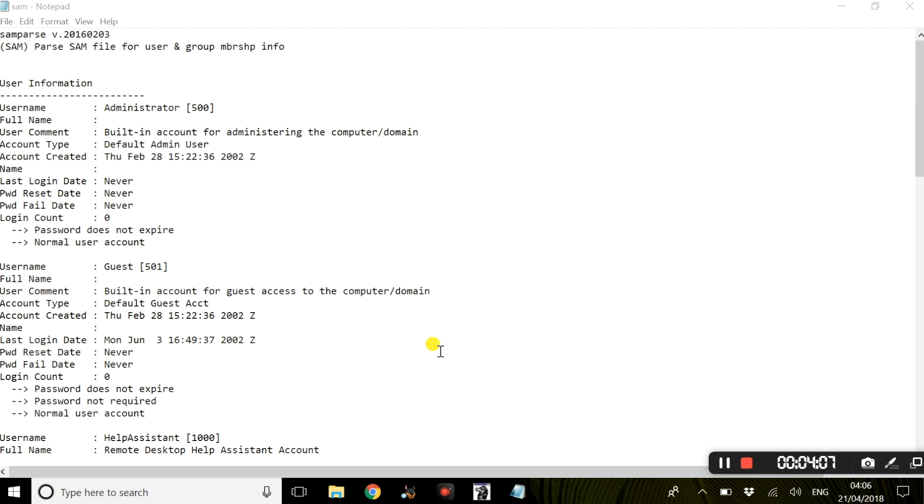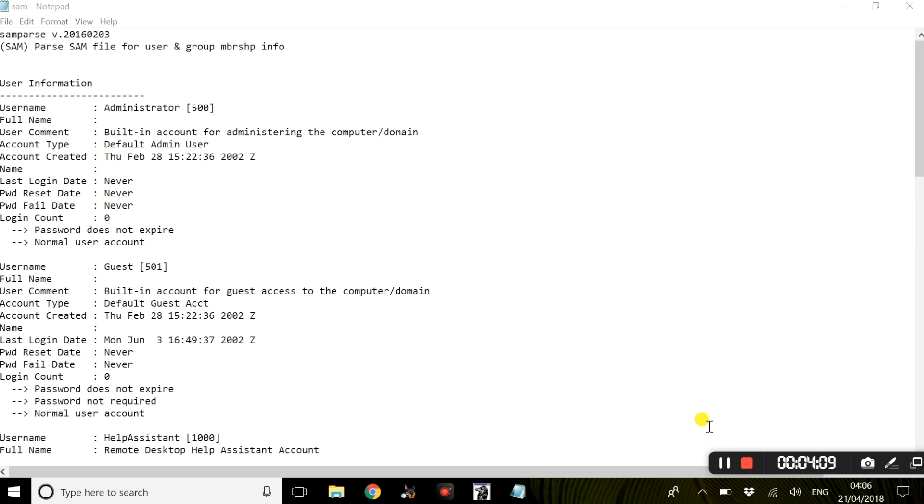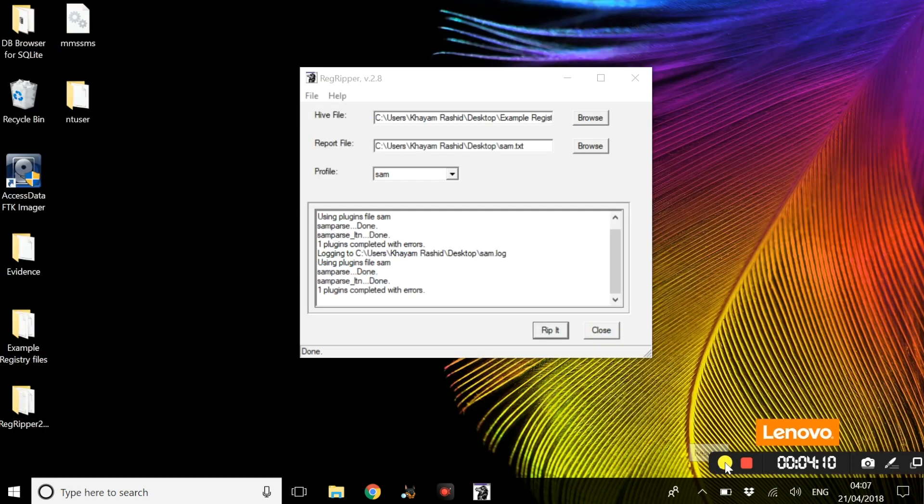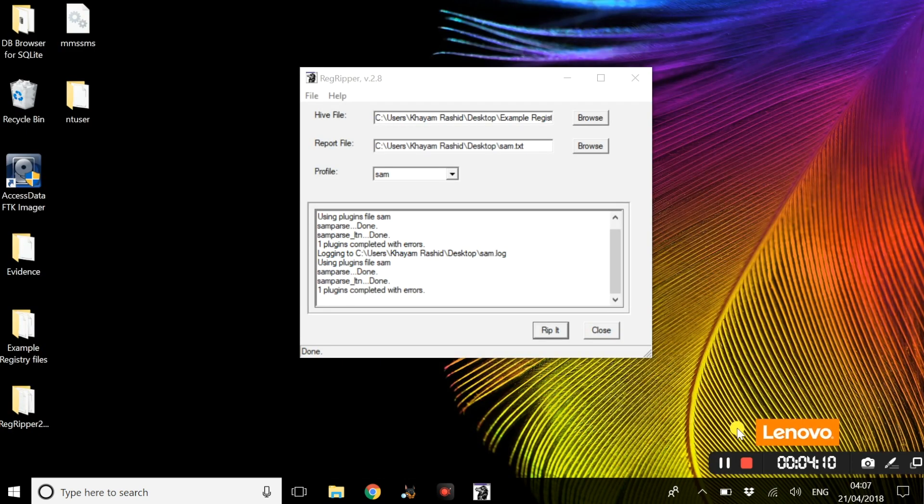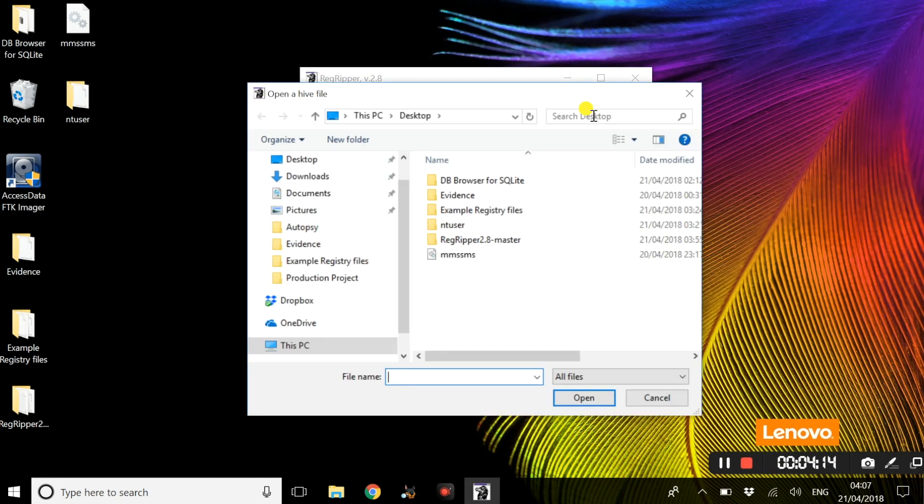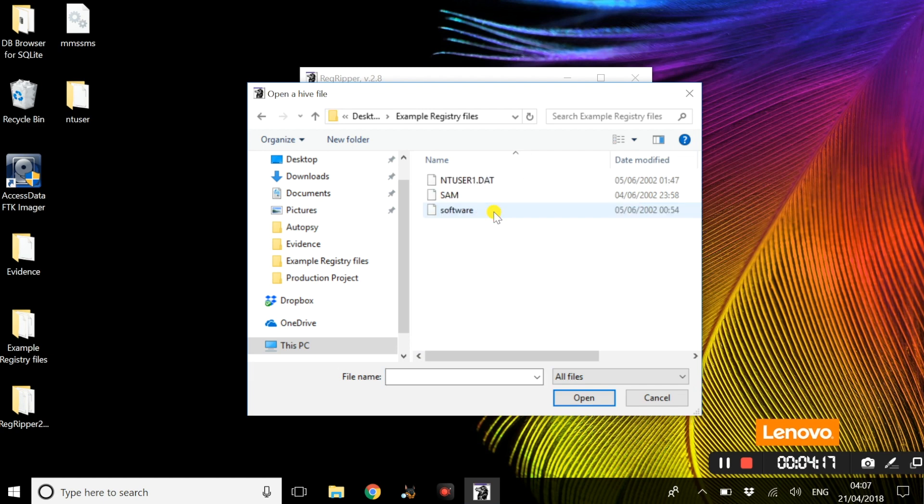Next we are going to look at the software registry hive. Once again we are going to do the same process. We are going to browse for a hive file, go to the example registry files, and insert software.